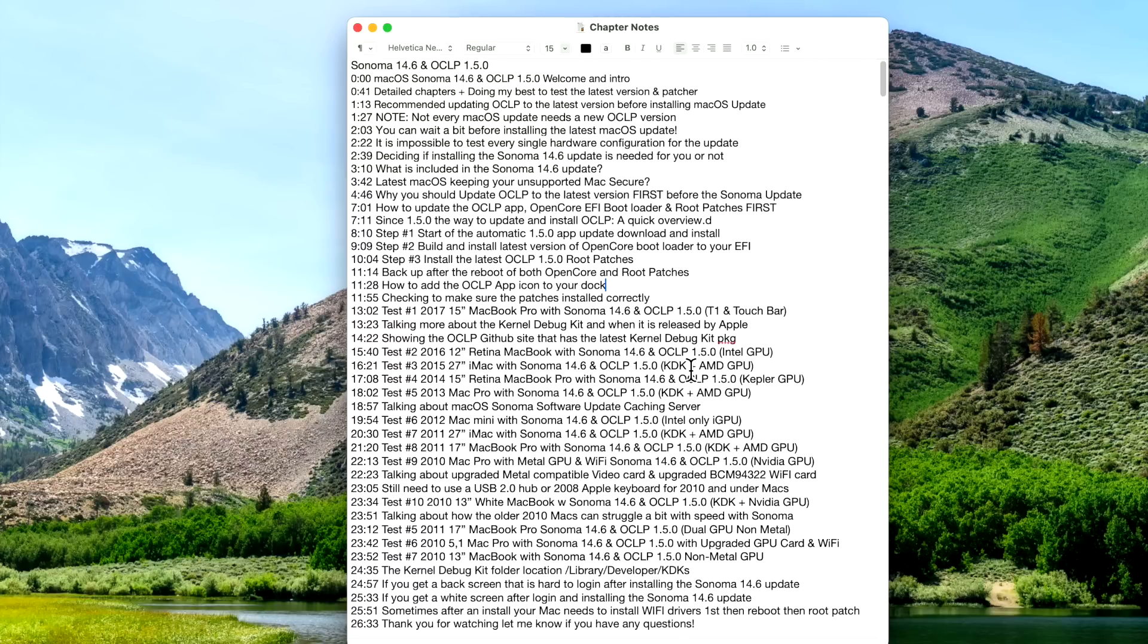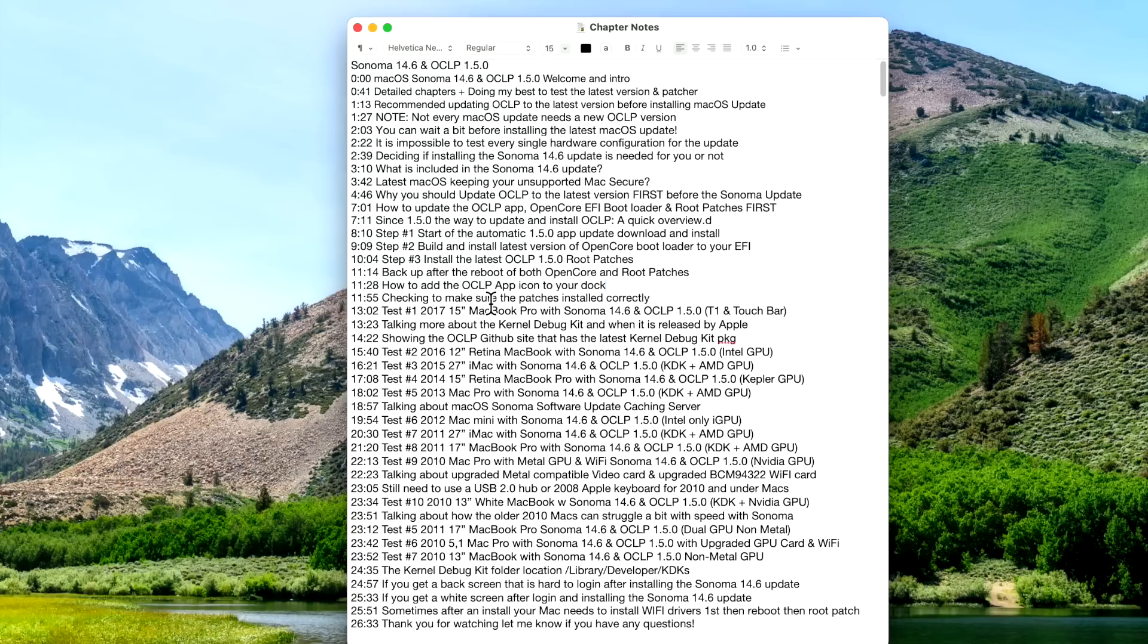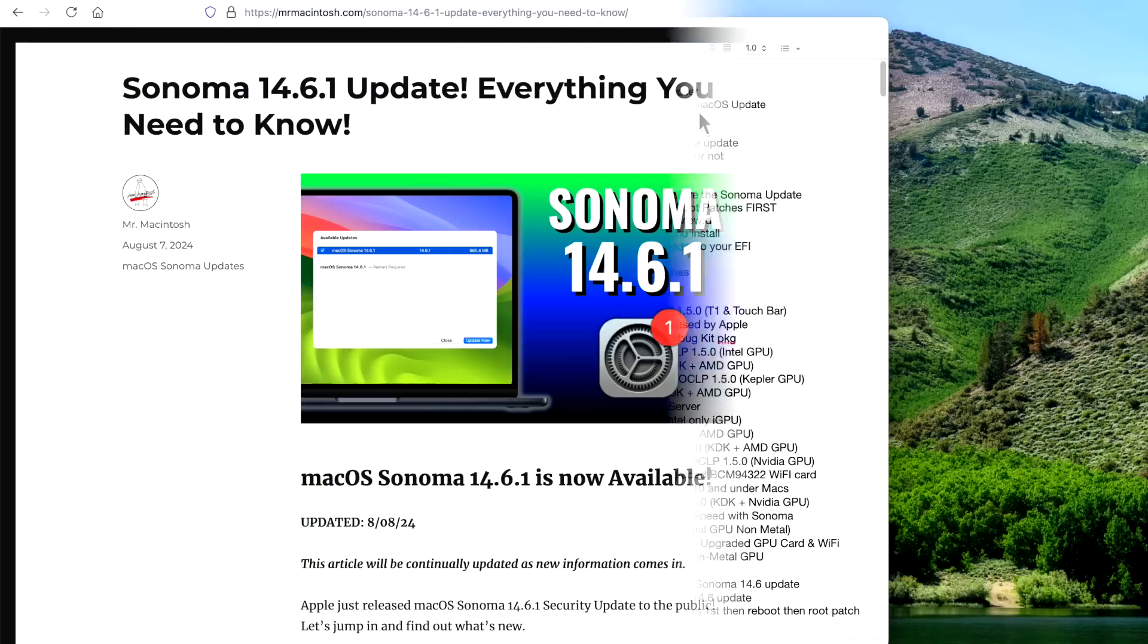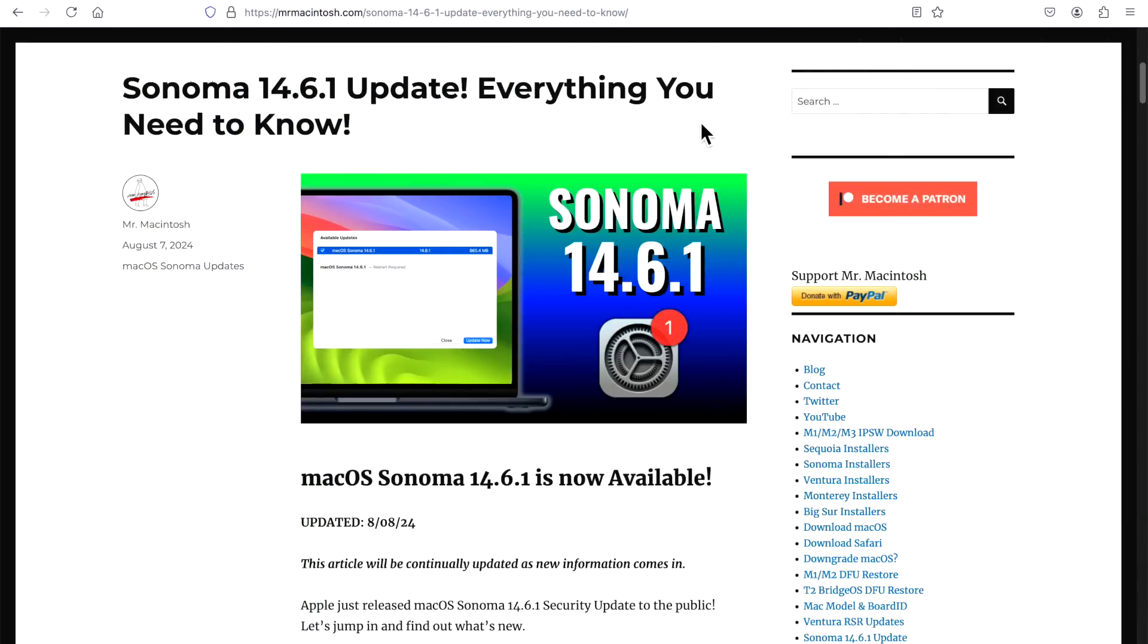Now back to those chapter notes - since we really dove in pretty deep with the 14.6 and 1.5.0, we're going to pick up the pace in this video. We're going to cover what's in 14.6.1, talk a little bit about the patcher, then jump into some of the testing and machines and the recommendation of whether you should install the 14.6.1 update or not at the end. If you didn't catch my 14.6.1 update video for supported Macs, let's quickly go over what is inside this update.